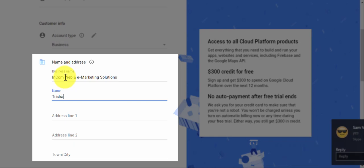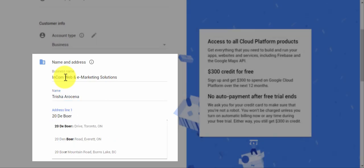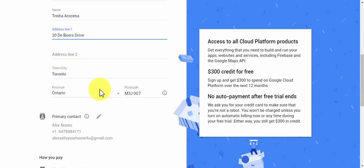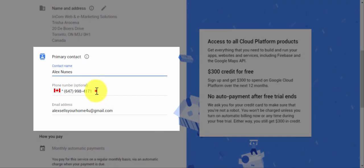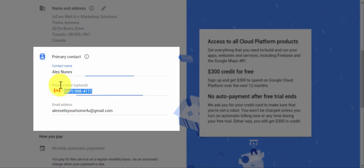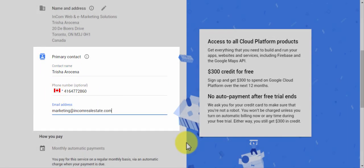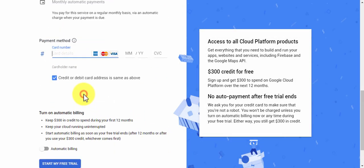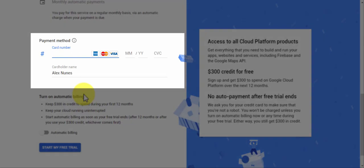Just below, you're going to type in the name and address of your business and make sure the postal code or zip code is correct. Under primary contact, make sure that the information is correct, so add your name, phone number, and email address. The last step is to add in your credit card information.